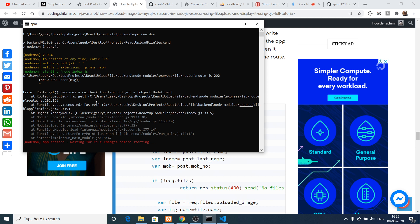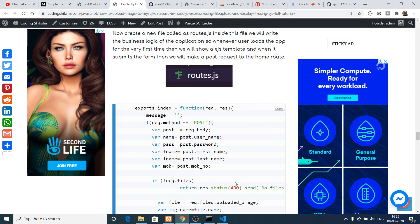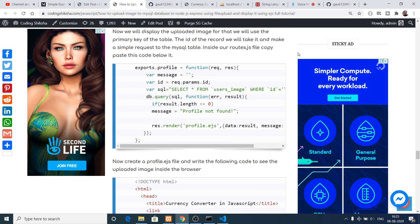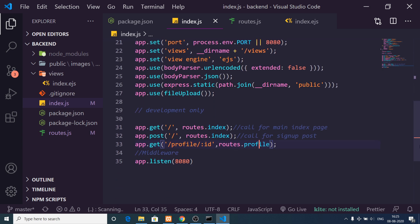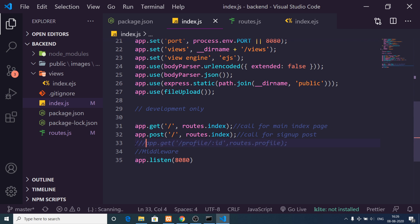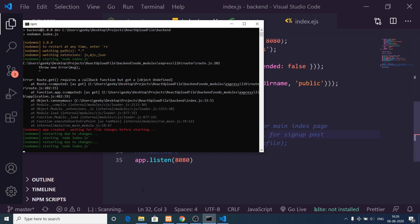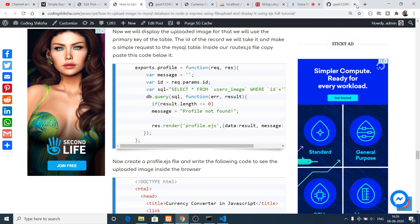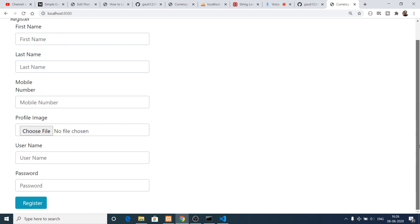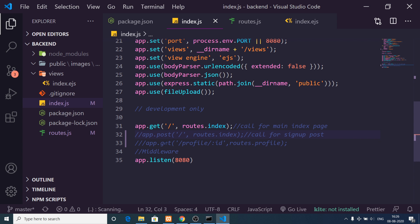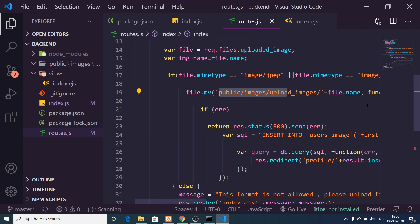If I refresh the application, there's an error: 'route.get requires a callback'. The problem is we have a GET method but no callback yet. Let me comment out the post route for now — the error goes away. Opening localhost:8080 shows the simple registration form. Now I can uncomment app.post and create the same routes.index method for the POST route.